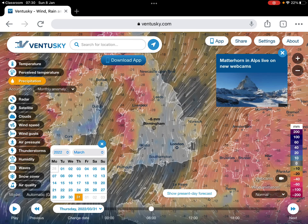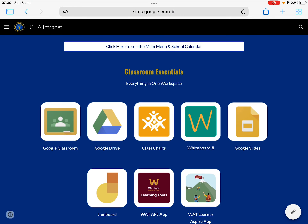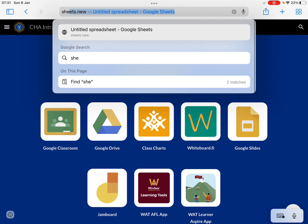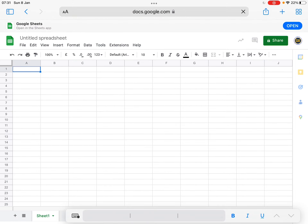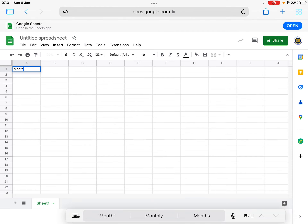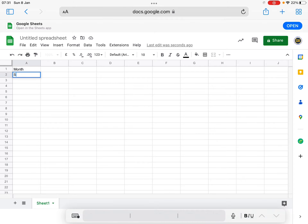So now I'm going to close that, because now I need to do my climate graph. So I'm going to open Safari — remember, you must do it in Safari. And in Safari, in the URL at the top, I'm just going to type sheets.new. And then in my columns, in column A, I'm going to write 'month'. In the next one I'm going to write 'average temp', and then this one 'average rainfall'.